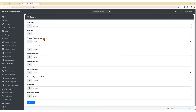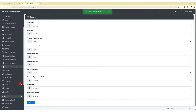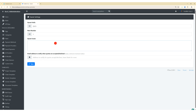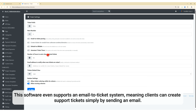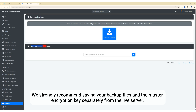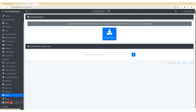In the default settings, you can choose the landing page after login, set transfer and payment accounts for income and expenses, and define the client hourly rate. In invoice settings, you can configure invoice numbering and similar options for quotes and tickets. This software even supports an email-to-ticket system, meaning clients can create support tickets simply by sending an email. ITFlow also allows you to take manual backups anytime — we strongly recommend saving your backup files and the master encryption key separately from the live server.